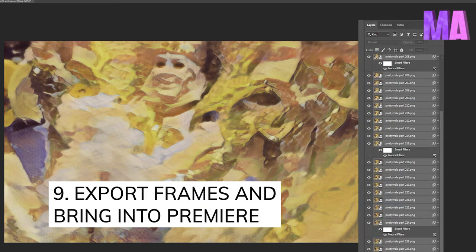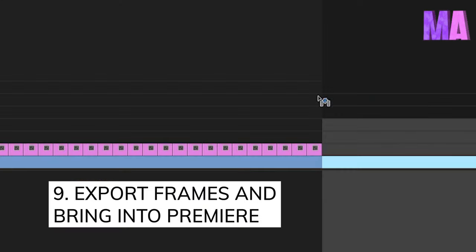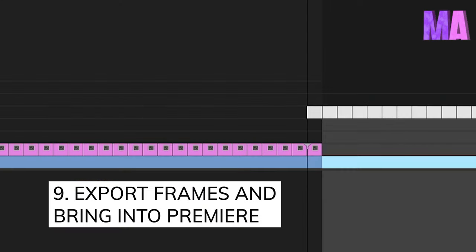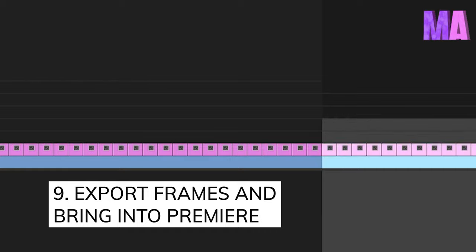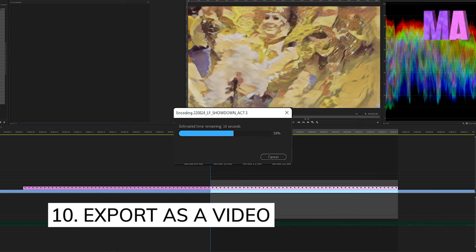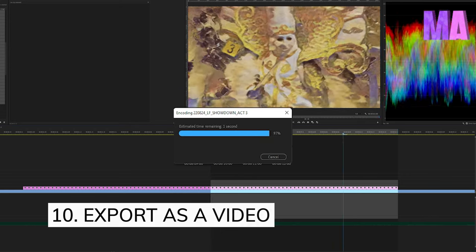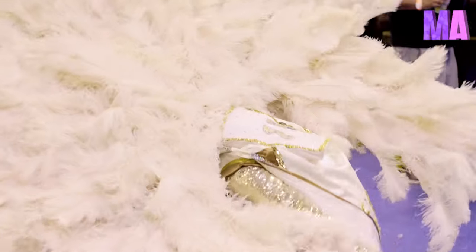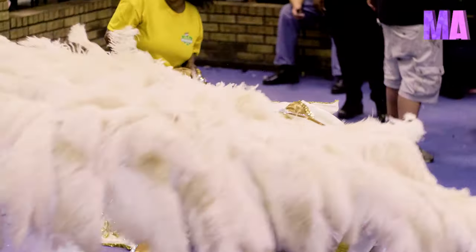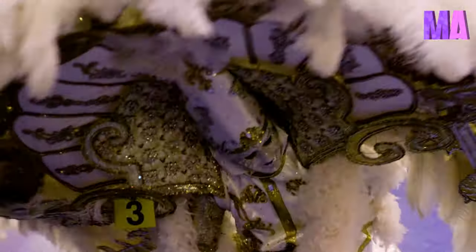Export your frames from Photoshop and bring those into Premiere into a sequence. And ten, a final step: export your sequence of frames as a video file. The possibilities of neural animations are endless. Of course, Adobe can remove them at any time.